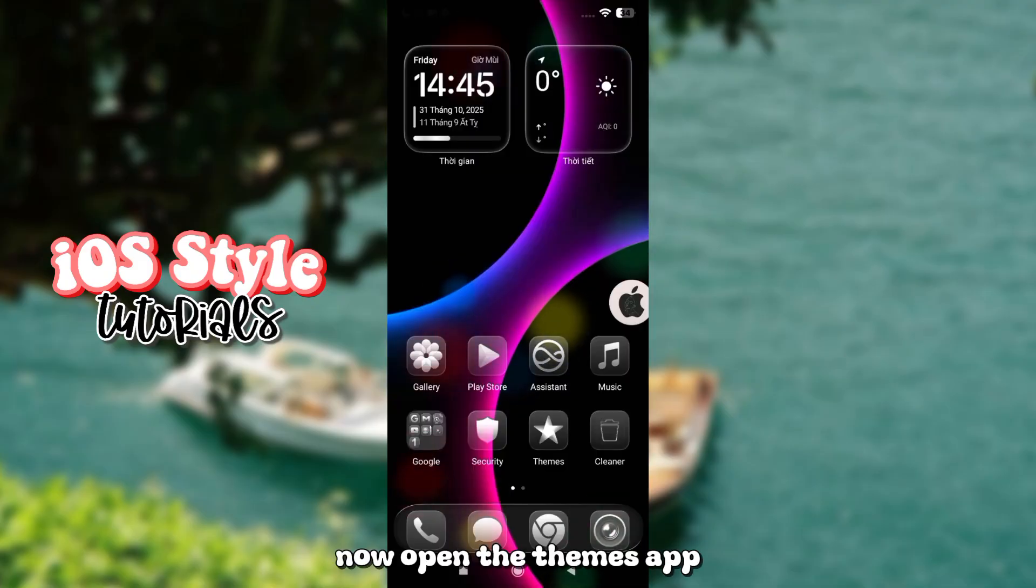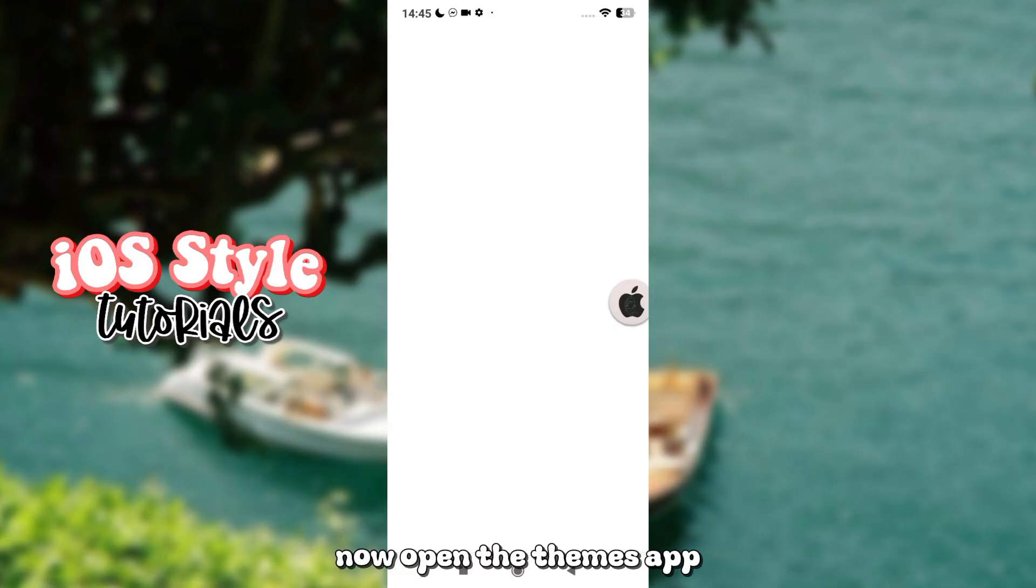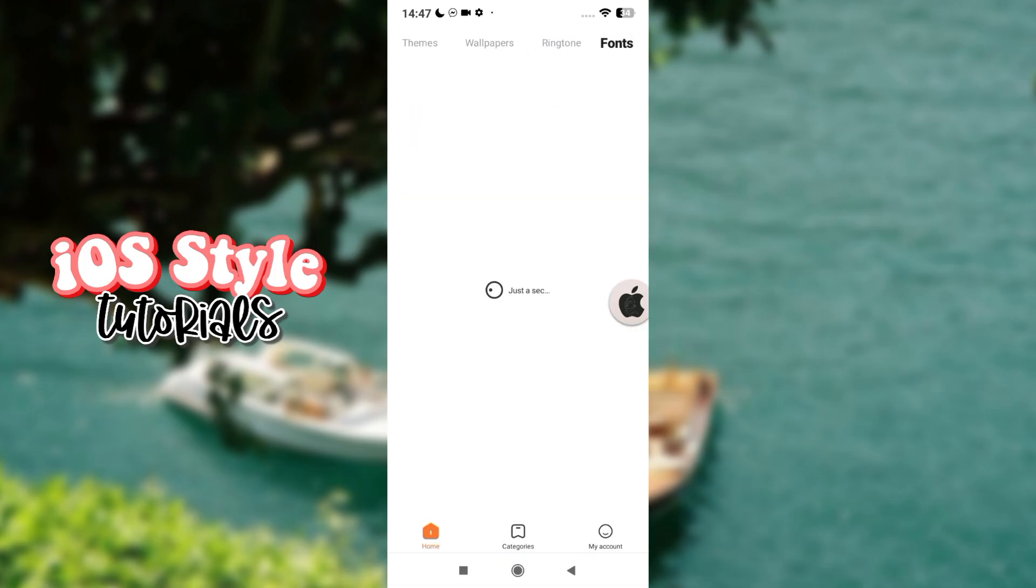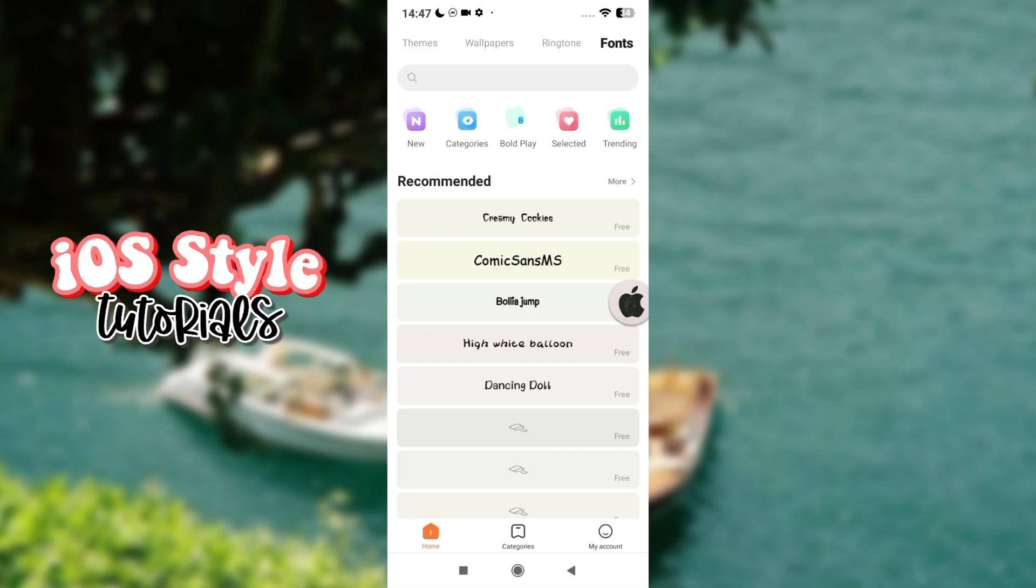Now, open the Themes app. Switch to font section. Now, search for Realeux.